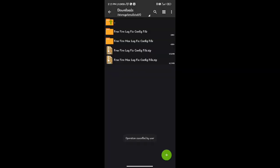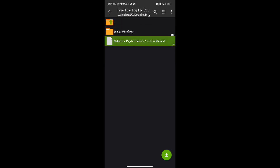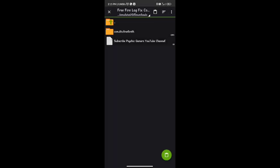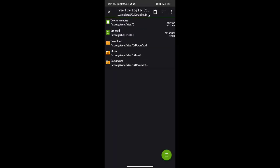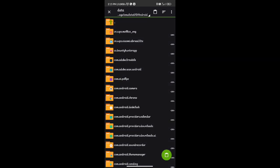Click on 'Extract Here' and enter the file. Copy and paste the file using ZArchiver. Click on 'Replace', then click on 'Apply to All Files'.